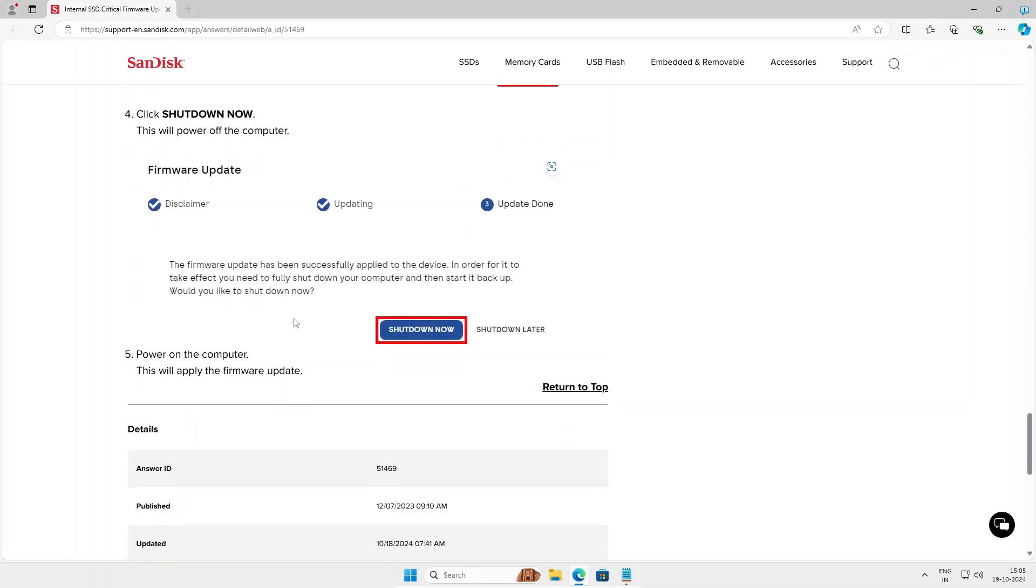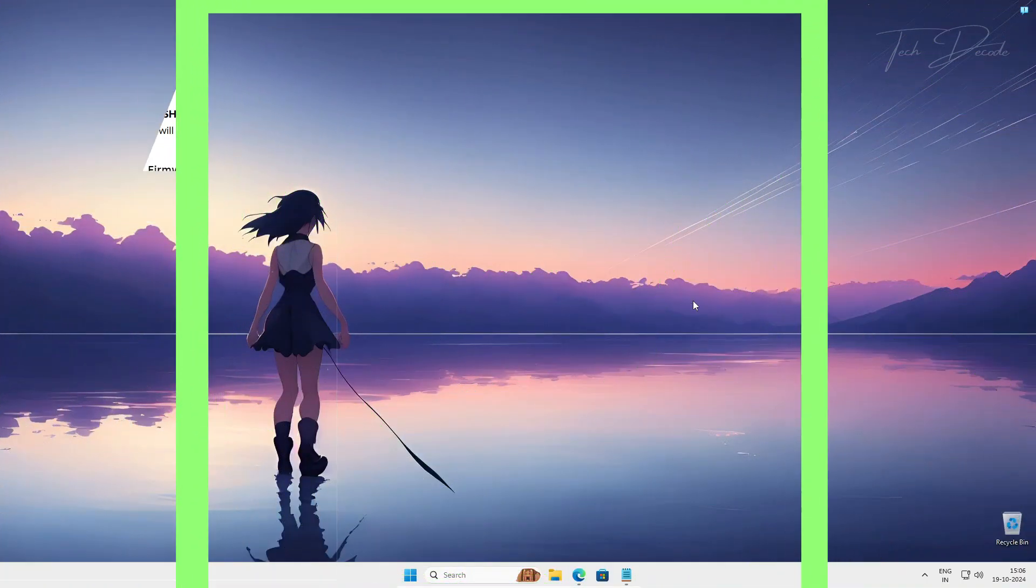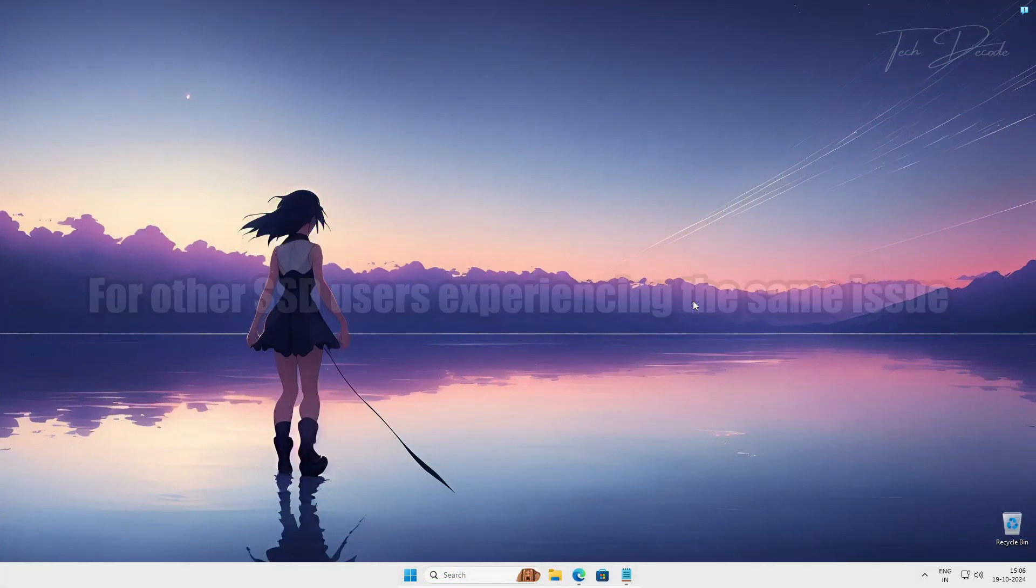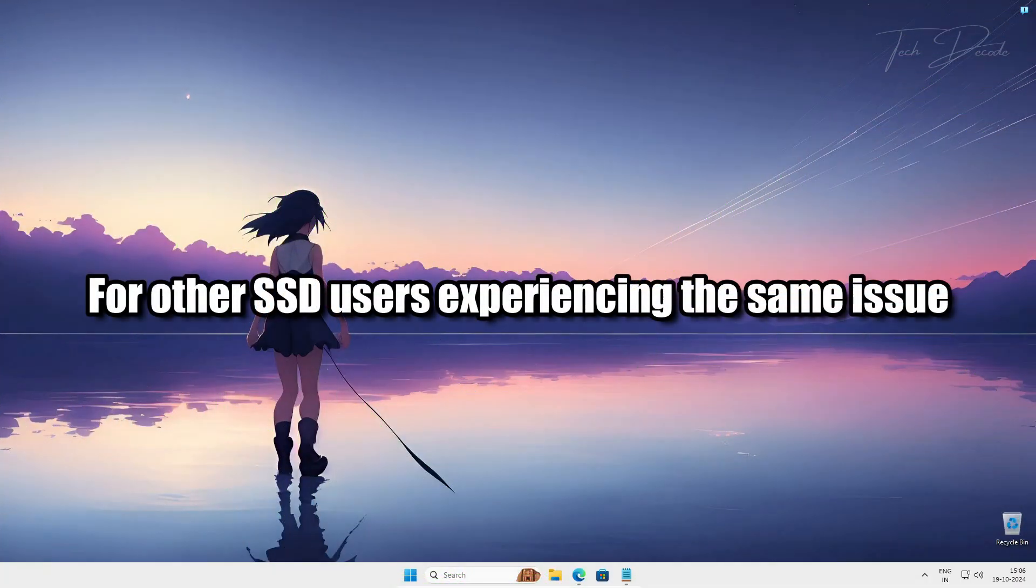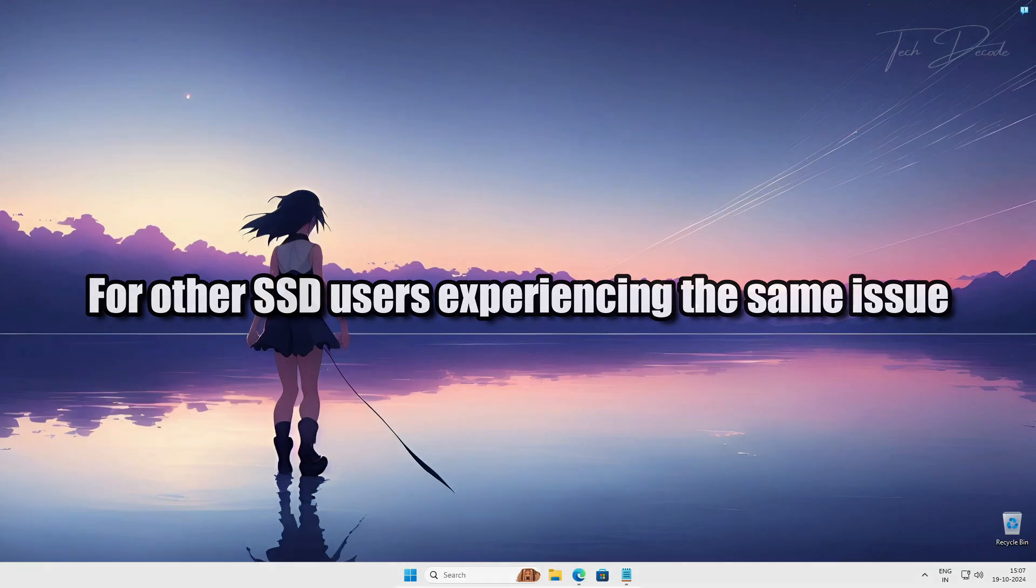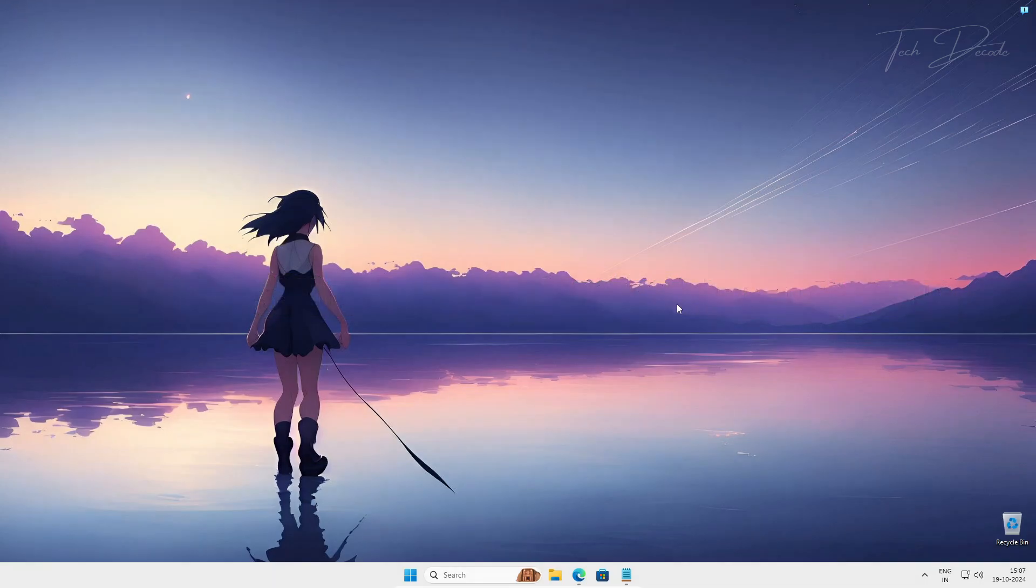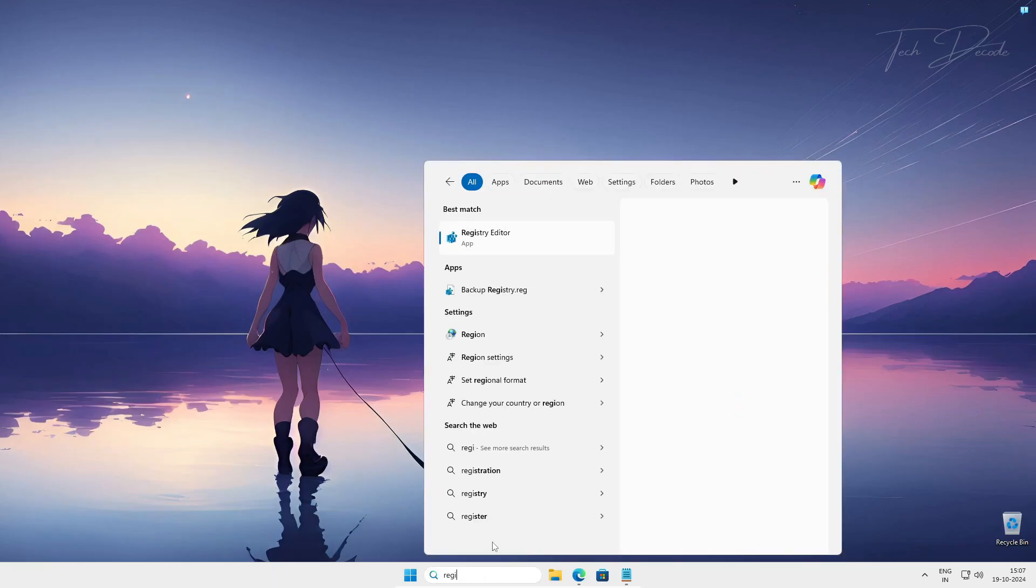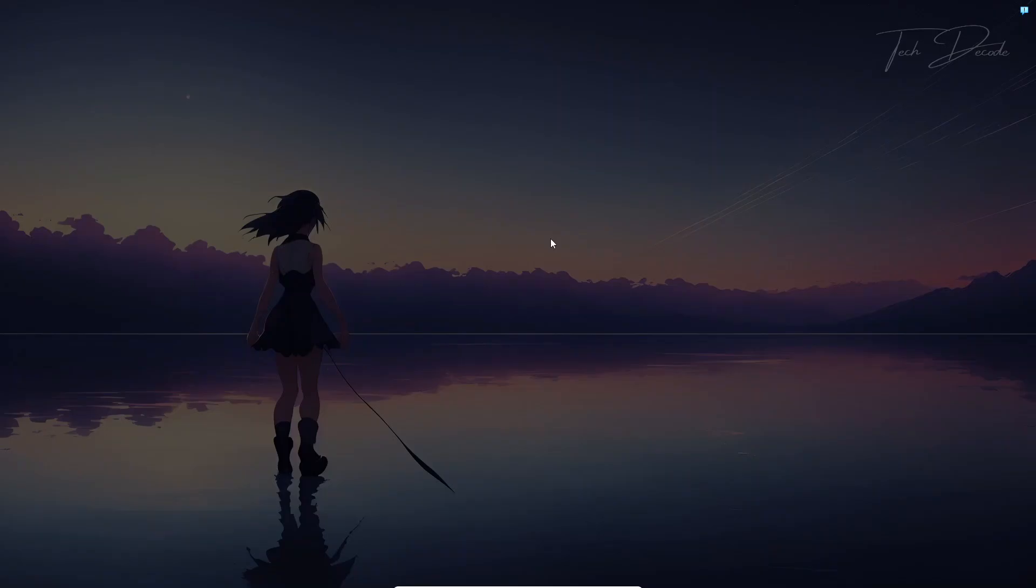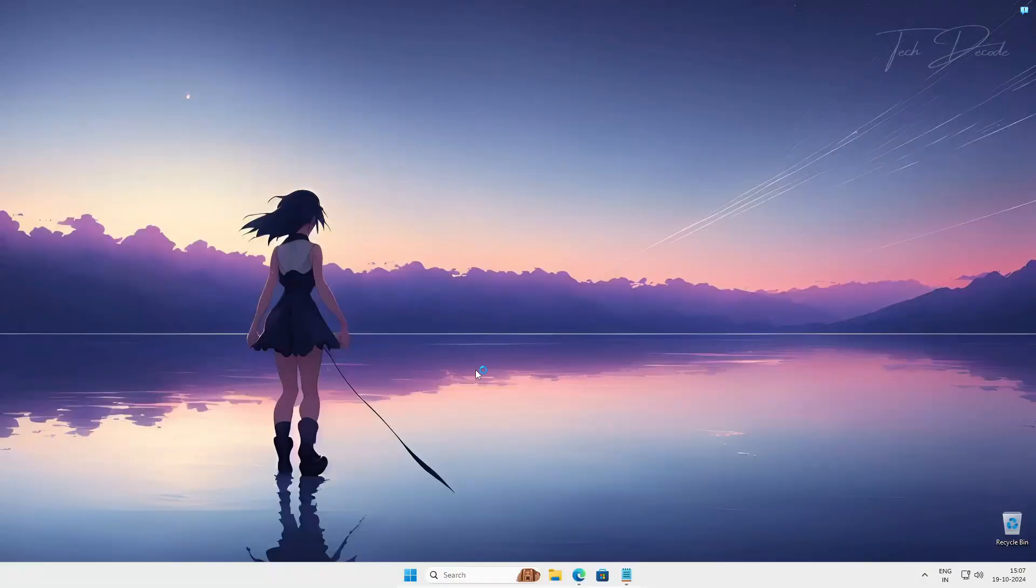Now if you are not using a Western Digital SSD and still experiencing the Blue Screen of Death error, then follow this process. Simply go to search and search for Windows Registry. Open it. Click on yes.